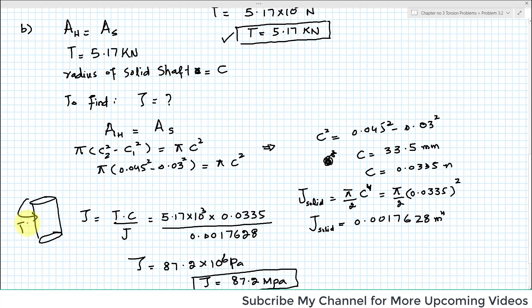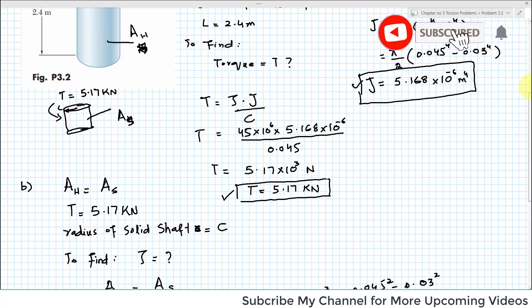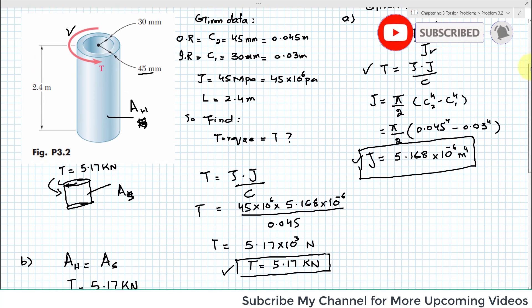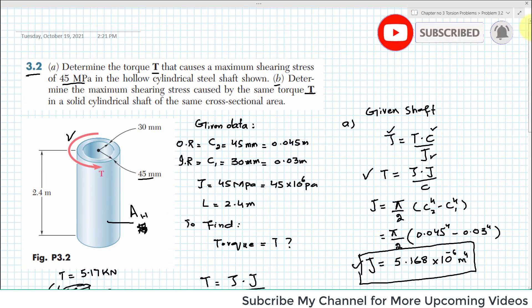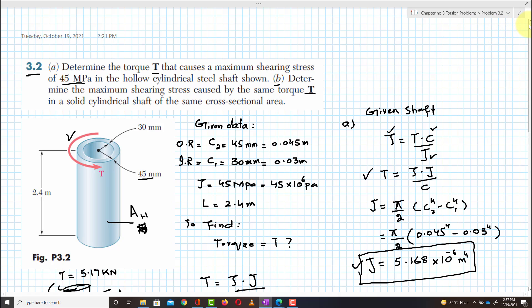This was all about problem 3.2. I hope you have enjoyed the video and if you like my video, kindly subscribe, like and watch. Thank you.